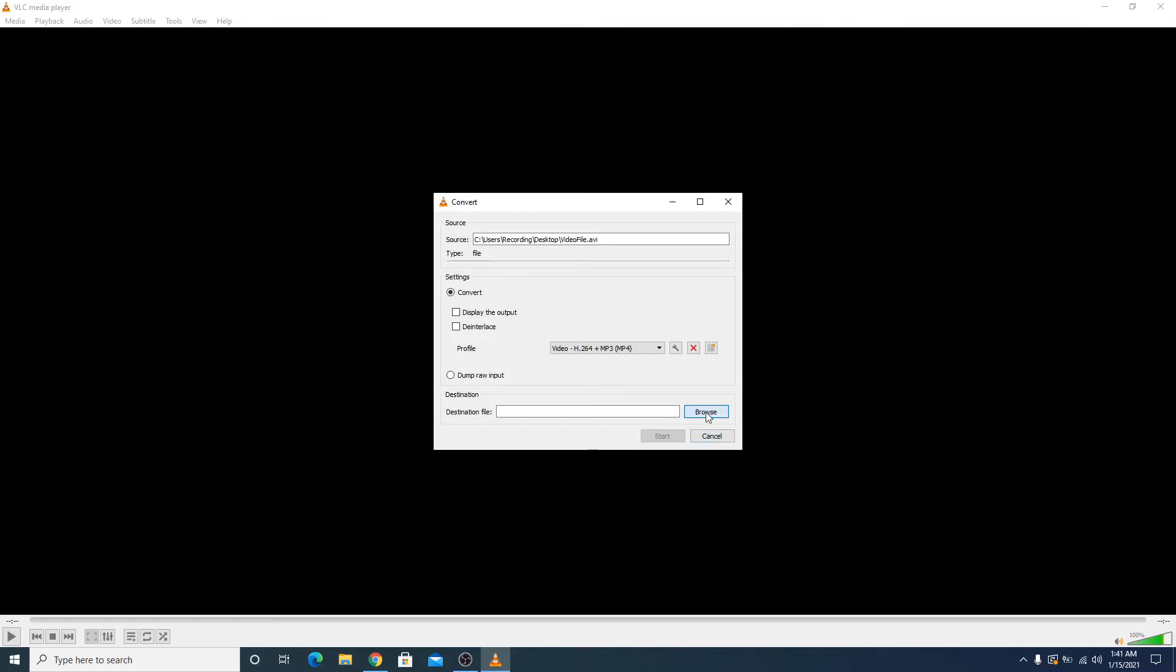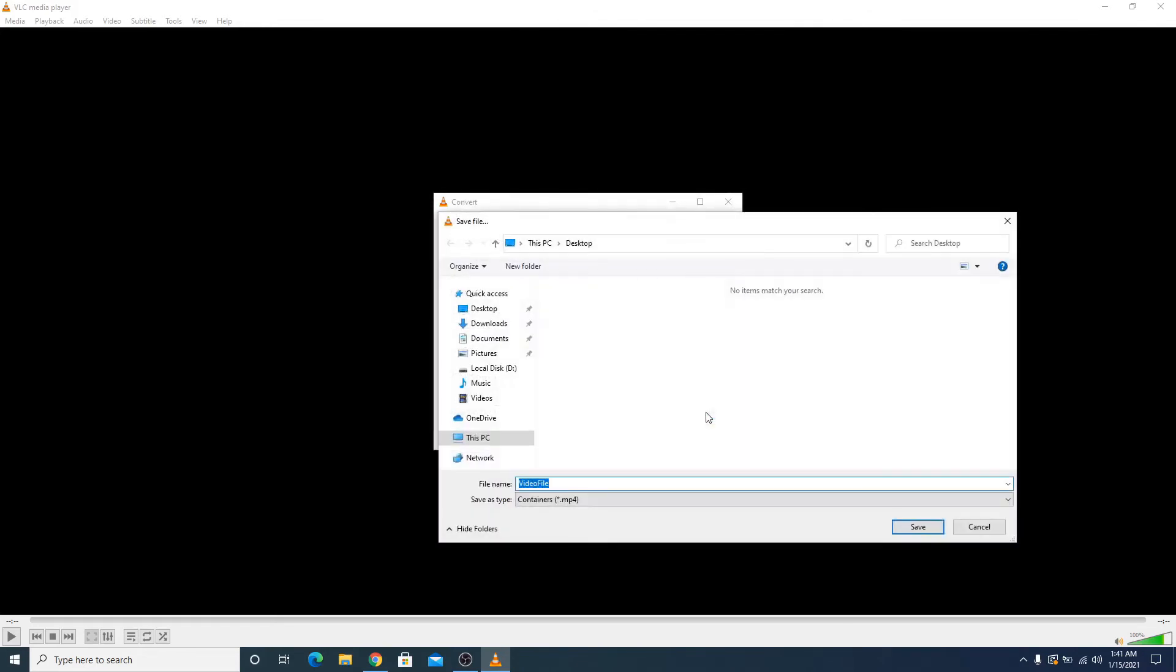Now click on Browse button and choose the location where you want to save your new MP4 file. It's Desktop and enter the file name, it's MP4 file. Make sure it's different from old file name, otherwise it will overwrite the previous file.